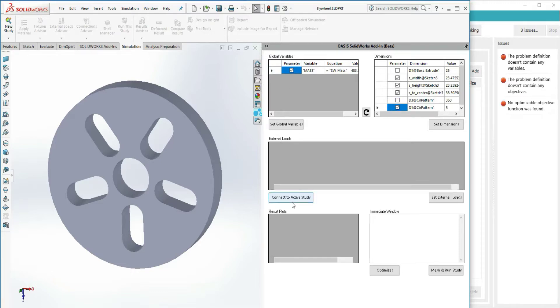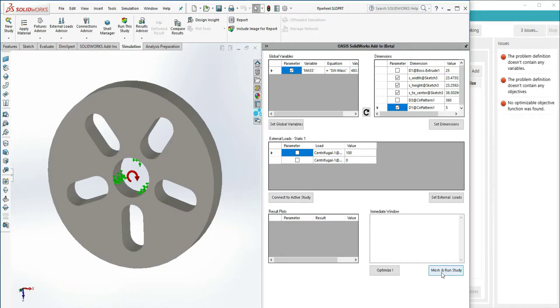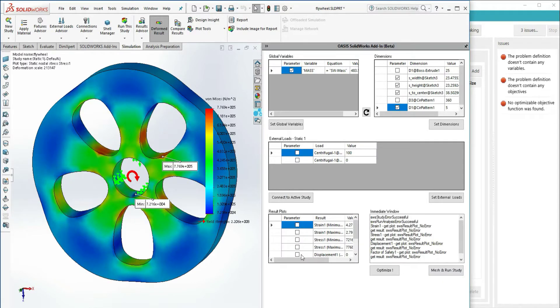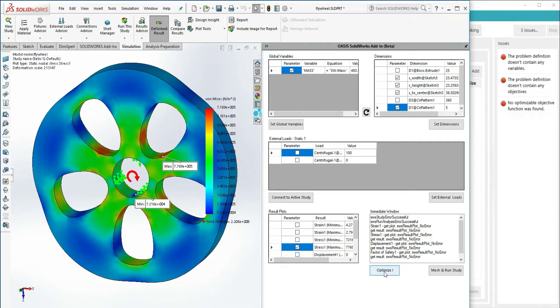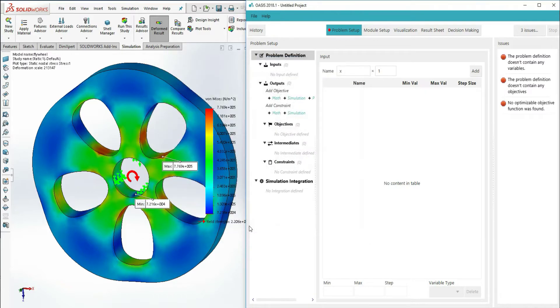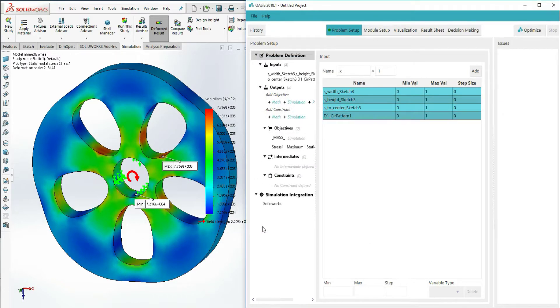For a more concrete example, we will start by setting up OASIS from scratch using the SOLIDWORKS integration. After selecting the inputs and outputs within the SOLIDWORKS plugin, pressing the optimize button will send the configuration to OASIS.